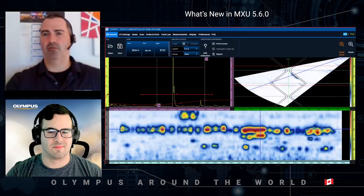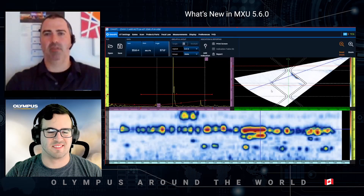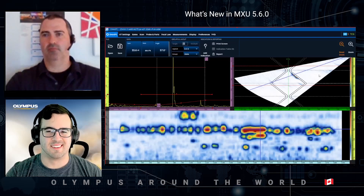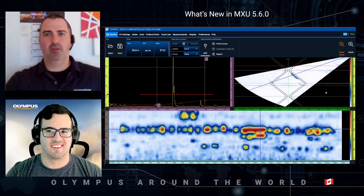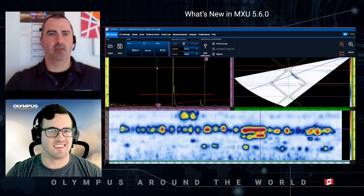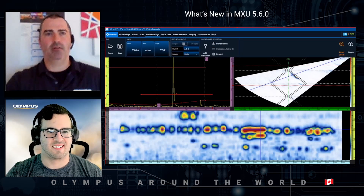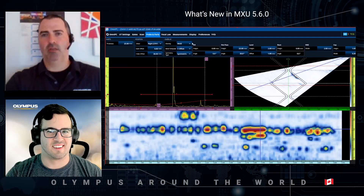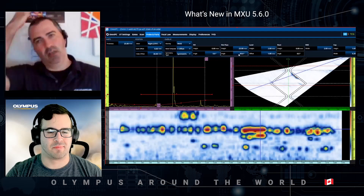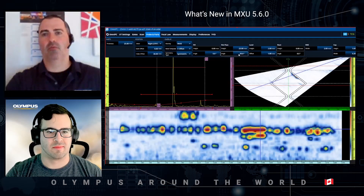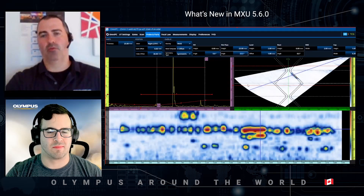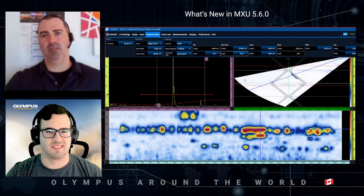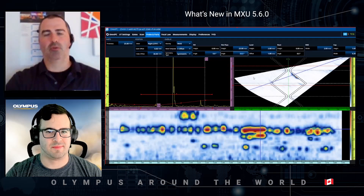It's a simple download and you don't need any security dongle — you just need a PC that meets the requirements. Under Probe and Part you have all of the available weld parameters. In case the weld changes throughout the scan length, or one or more parameters were not correctly set, you can adjust them in analysis, whether you're using OmniPC or the onboard MXU software.